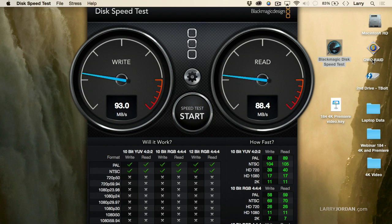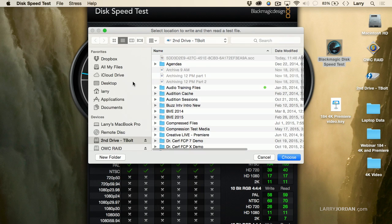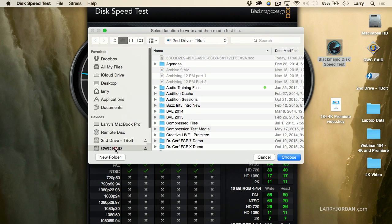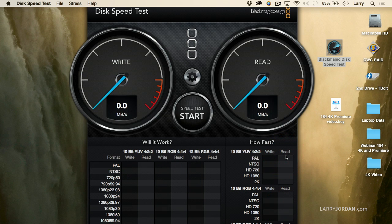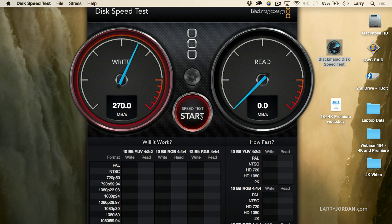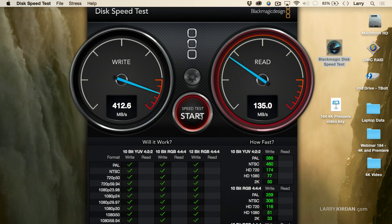The RAID — I've got an OWC RAID here — let's just check the speed of that. We'll change our target drive, go to the RAID, click Choose, and Start. It is a whole lot faster. As you can see by looking at that chart, the RAID, when it has spinning media, goes about 400 to 500 megabytes a second.